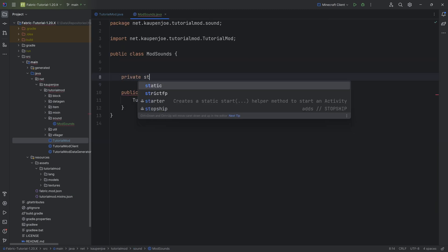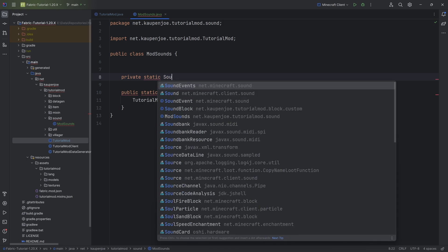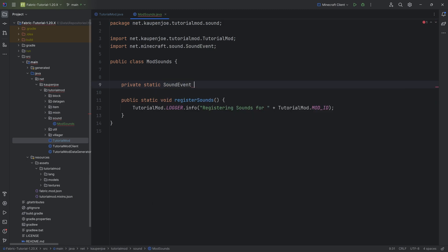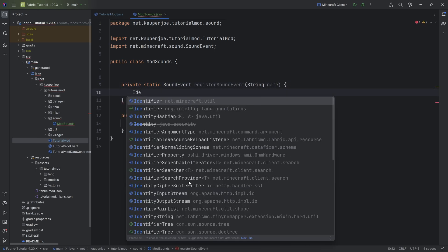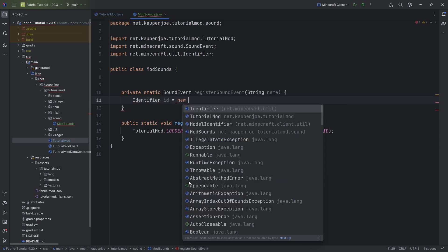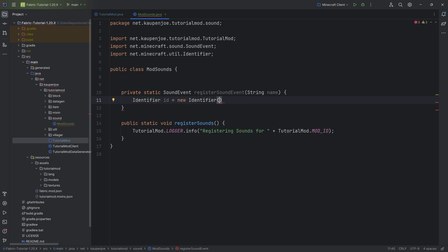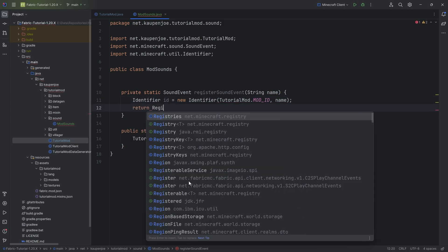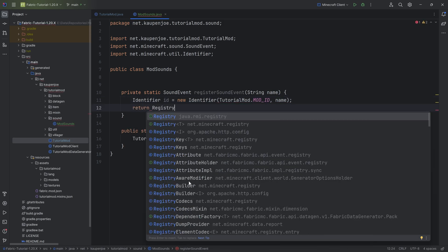That's going to be a private static SoundEvent, very important SoundEvent not Events, and this is the registerSoundEvent class with a string name parameter. This is first of all going to have an identifier called id, equal to a new identifier tutorialmod.modid, passing in the name.